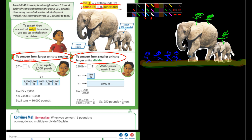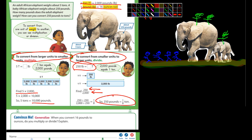How many pounds does the adult elephant weigh? That's the first question. It's 2,000 pounds per ton, and it's five tons, so it's five times 2,000 — that's 10,000 pounds. To convert from smaller units to larger units, you divide. So 250 pounds divided by 2,000 — that's one ton — gives you one eighth of a ton. And down below it says: when you convert 16 pounds to ounces, do you multiply or divide? Because pounds are larger than ounces, you're going from larger to smaller, so you multiply.